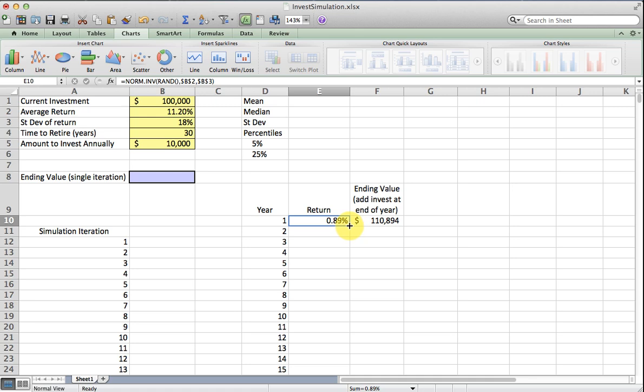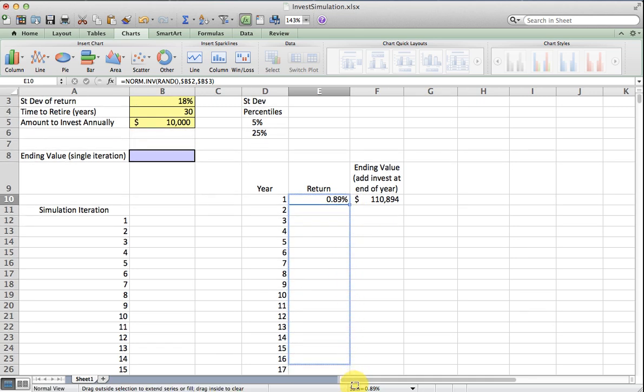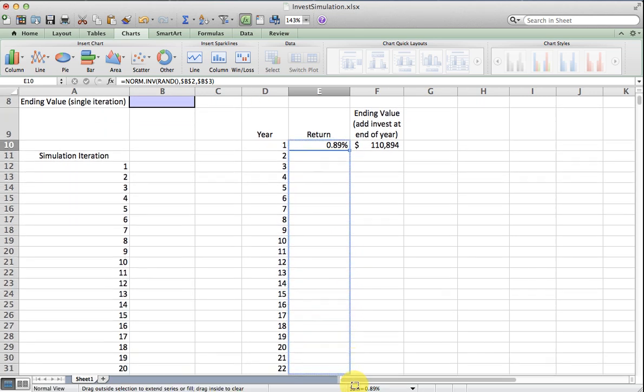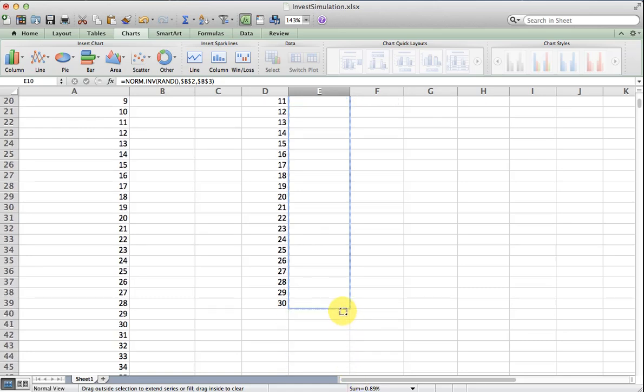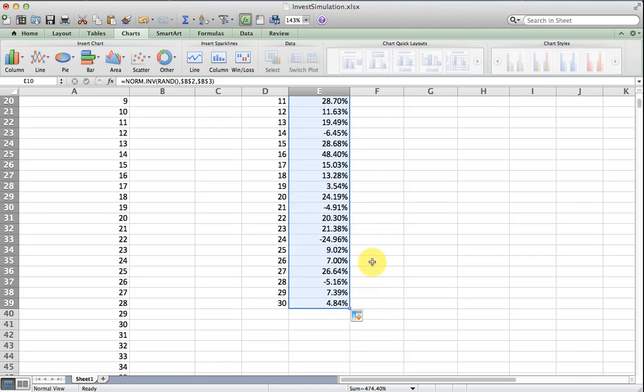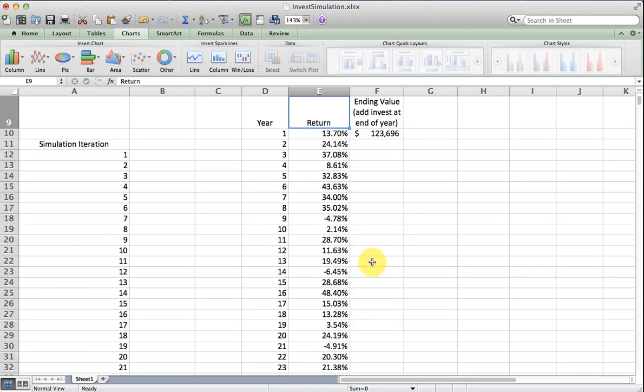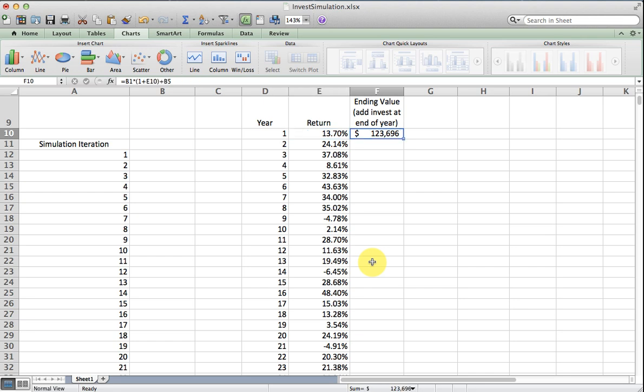We have 30 years, so I'm going to copy this formula down. So there's a stream of possible returns in 30 years' time.